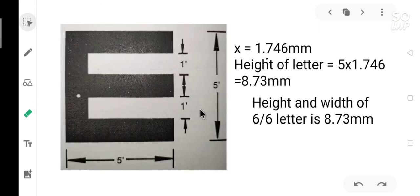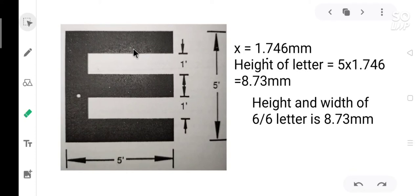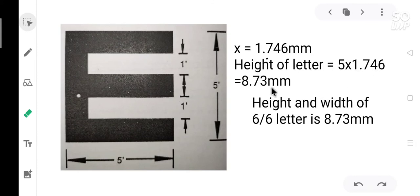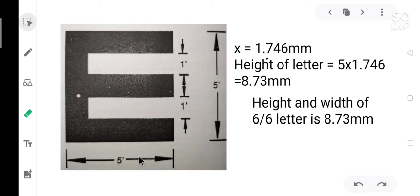We have found out the gap AB to be 1.746 mm. The black stroke and the white gaps are all the same width. There are three black strokes and two white gaps. Totally there are five. So 5 into 1.746 mm will give you the height of the whole letter which is 8.73 mm.